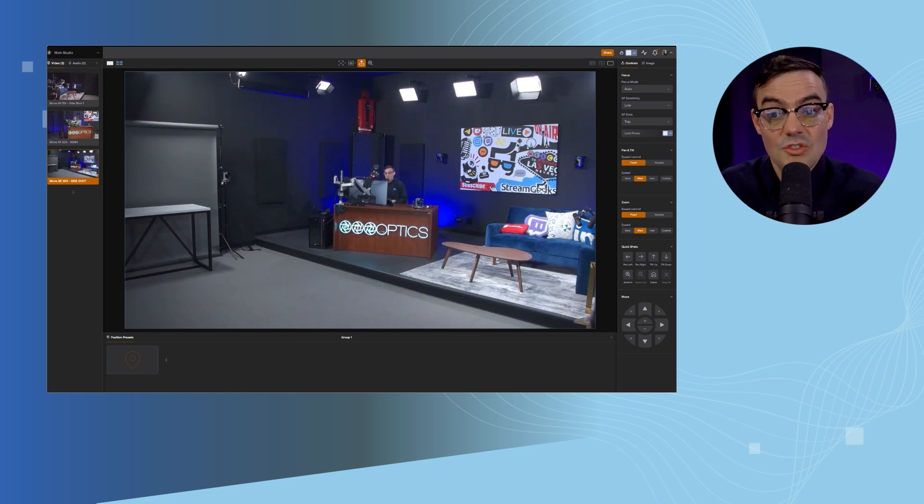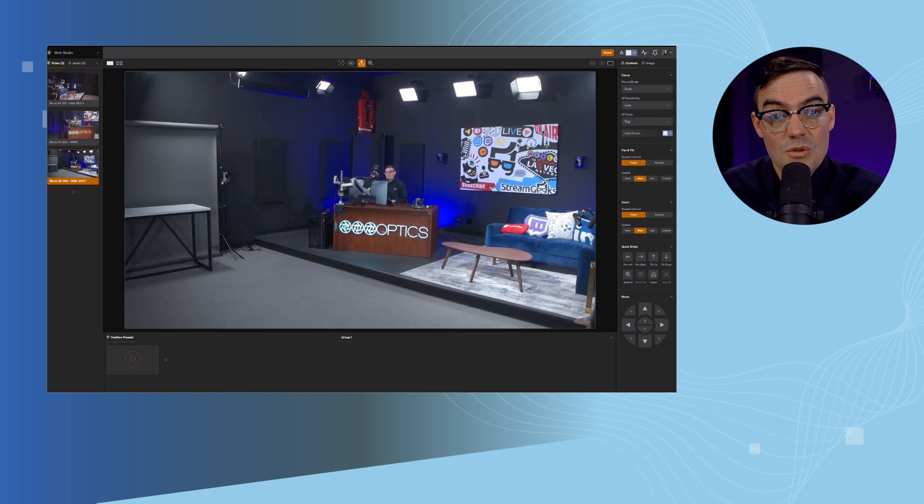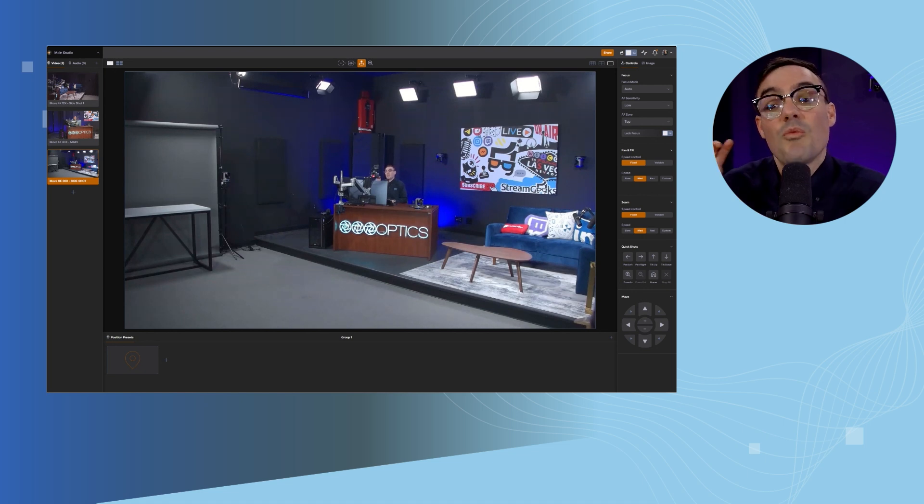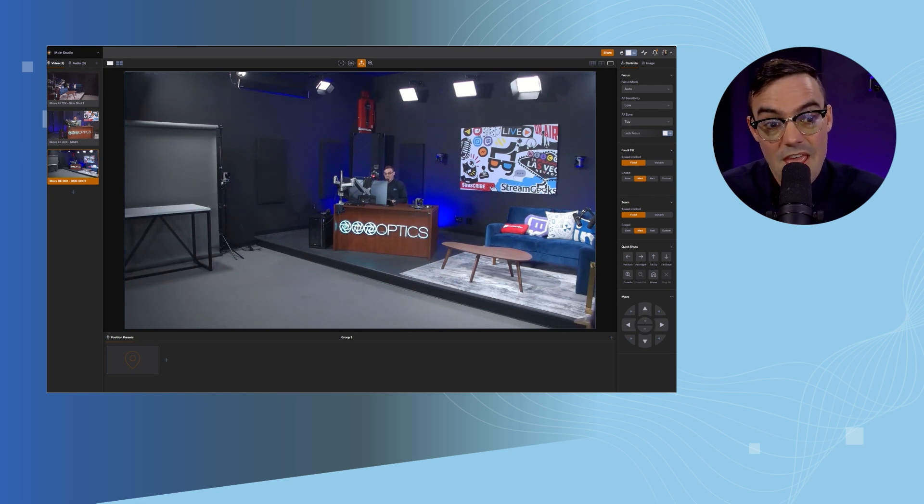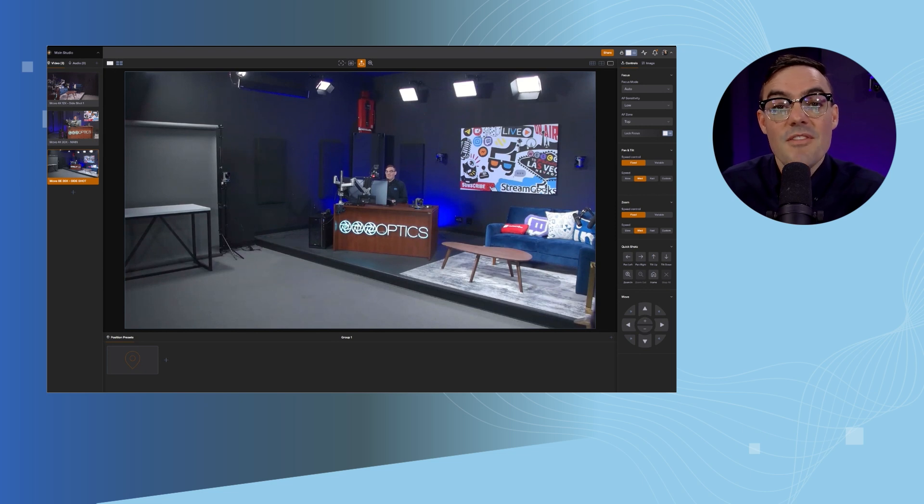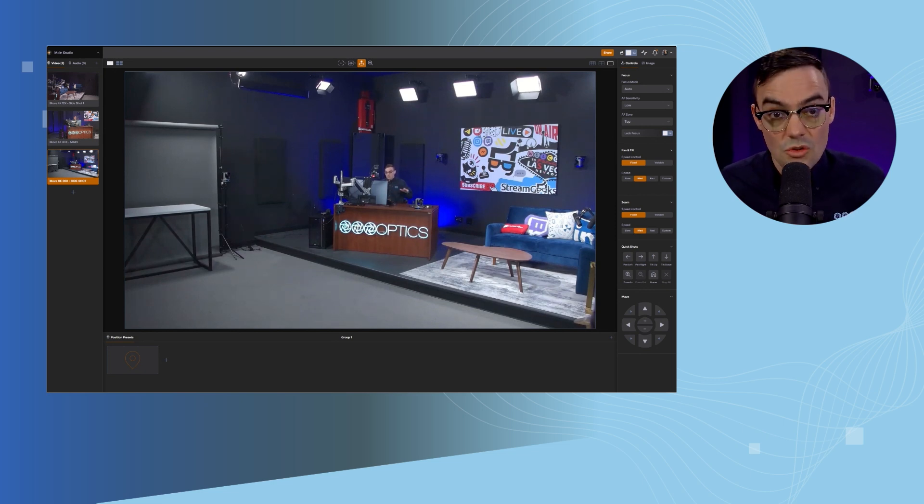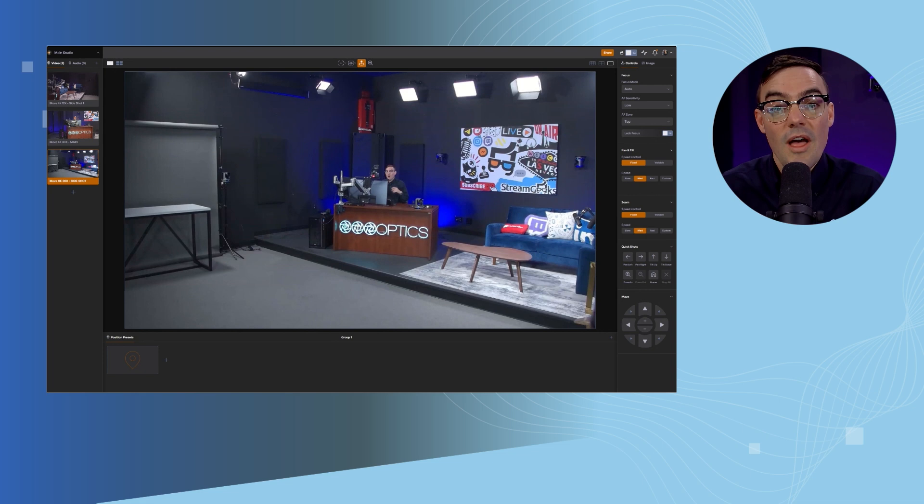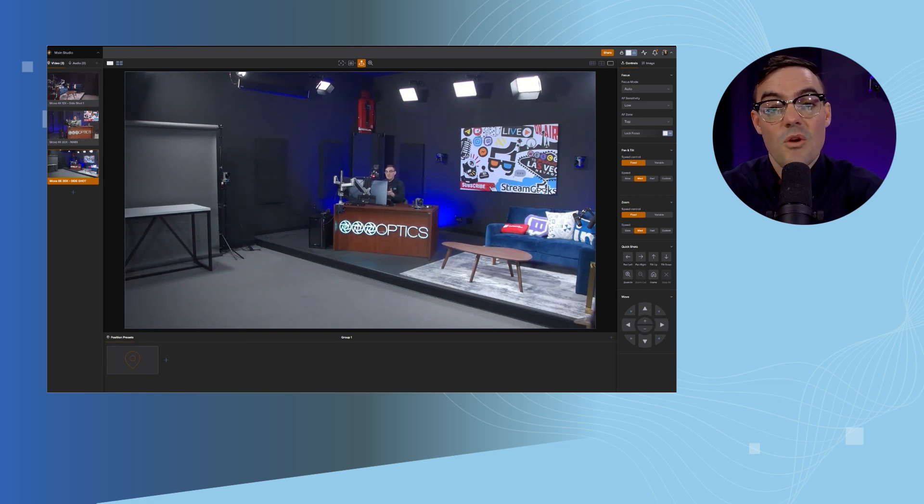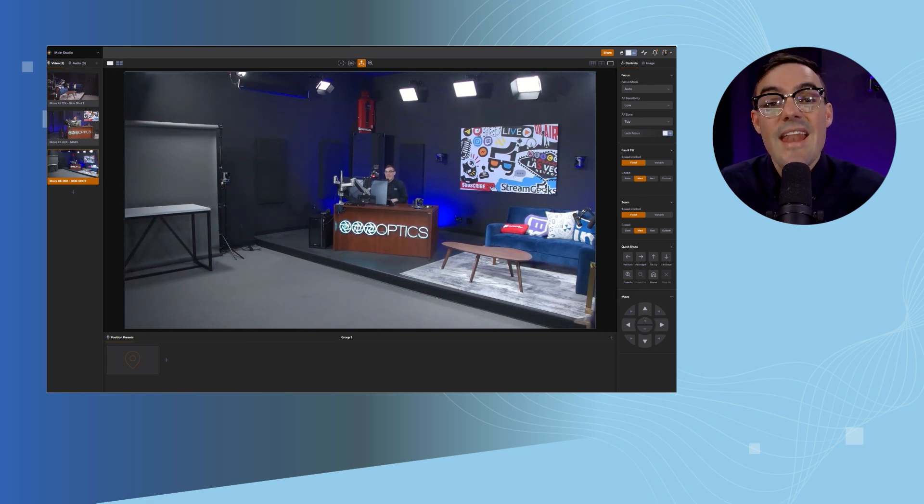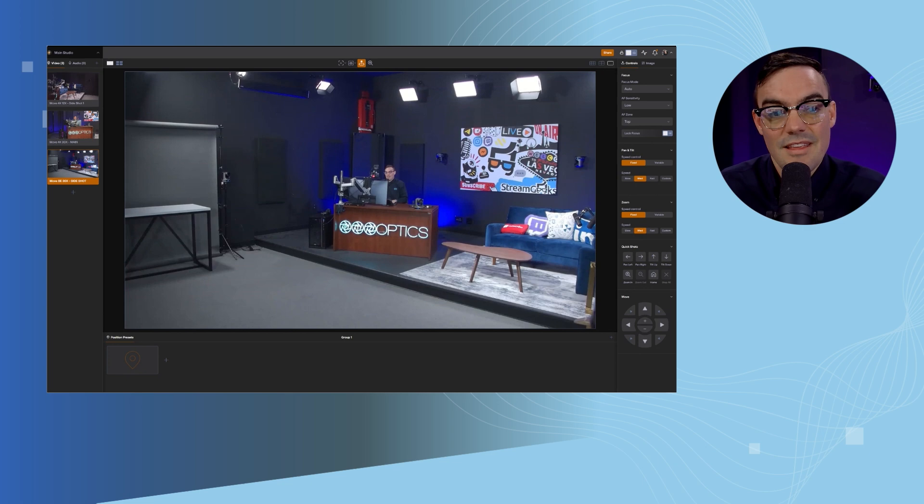One way to add sources is you can add PTZOptics, Move SE, and Move 4K cameras directly into Hive. The other way is to have the software search your local area network for all NDI, ONVIF, or RTSP cameras and add them directly in.